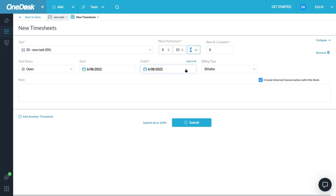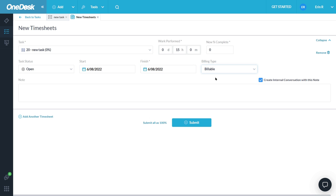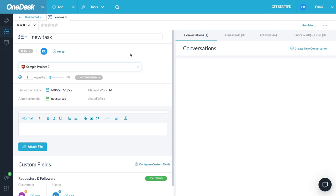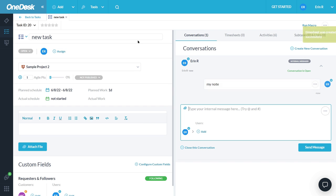It is important to set the timesheet as billable for it to go to FreshBooks. Let's fill out some other information here, percentage complete or notes as well. Now when I submit this timesheet, it will be automatically created in my FreshBooks.